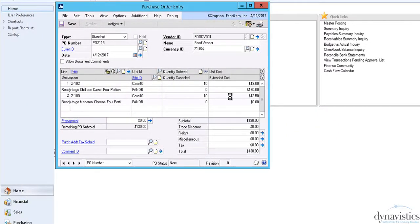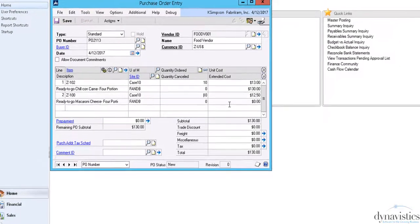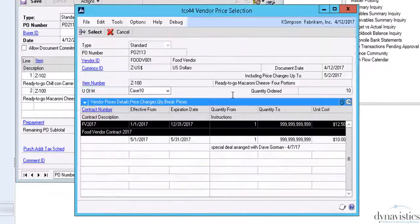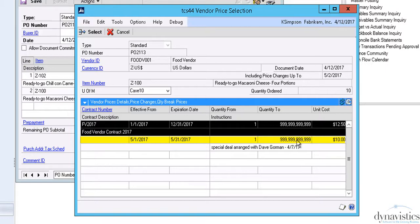For this next item, a pop-up screen will appear as soon as we tab off the quantity. This is because we have chosen an option in Setup to see prices where there are quantity options or imminent price changes. In this case, we can see that there will be a deal with a reduced price effective in 19 days' time, so we may choose to keep our order today to a minimum.